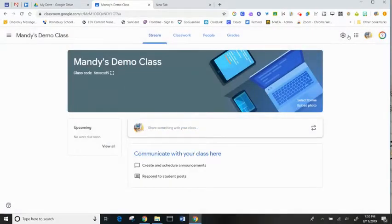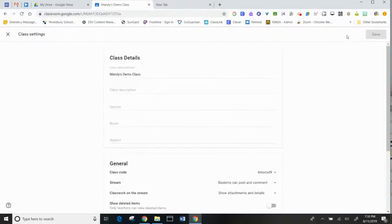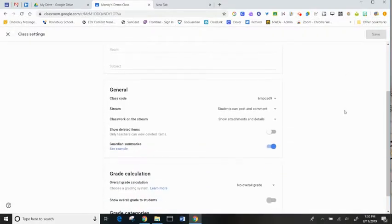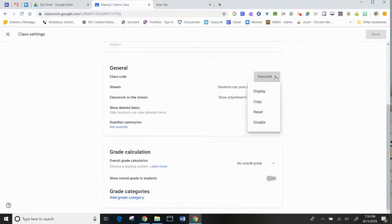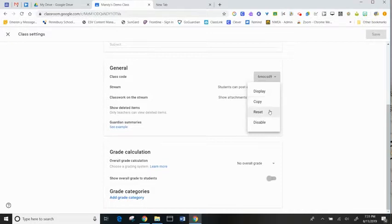And then you can adjust the code settings under the Settings tab by coming down to Class Code. Here, you can display the code, make a copy of the code, reset the code, or disable the code.